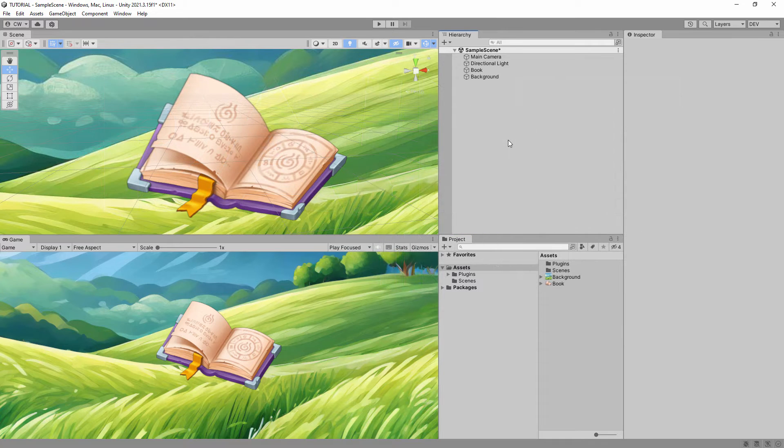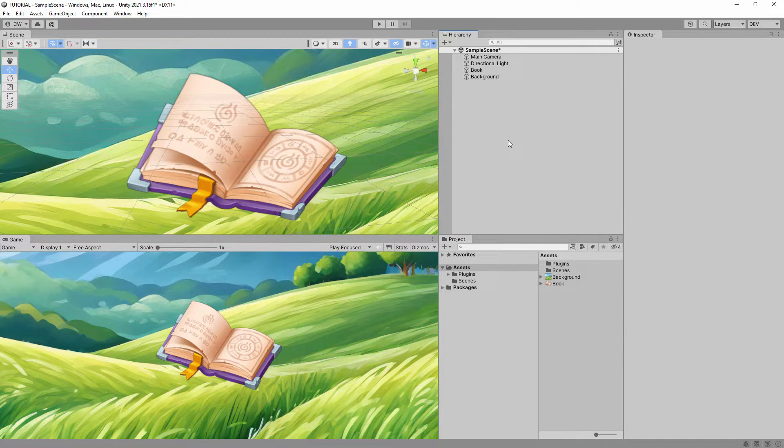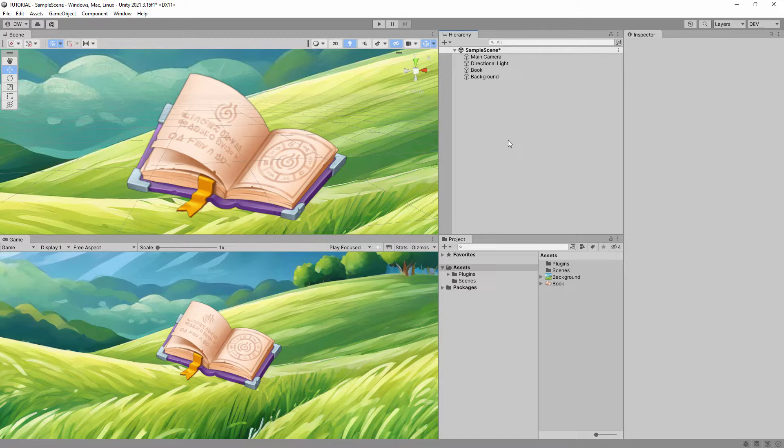Hey everyone, welcome to the tutorial series for the Paint in 2D asset for Unity. In this video, I will teach you how to paint decals on a sprite with mouse and touch control support.